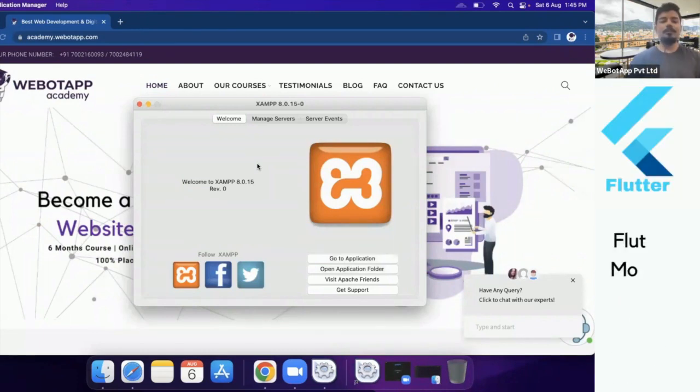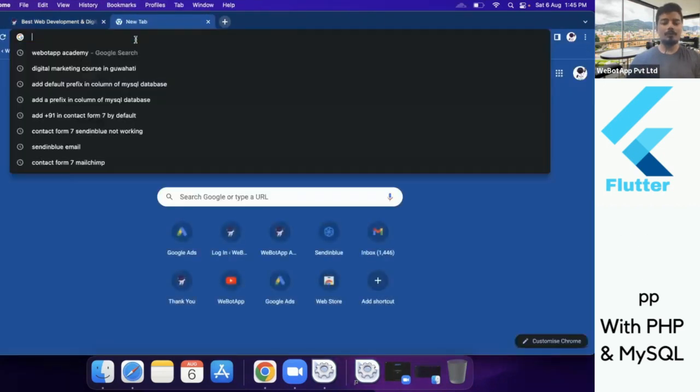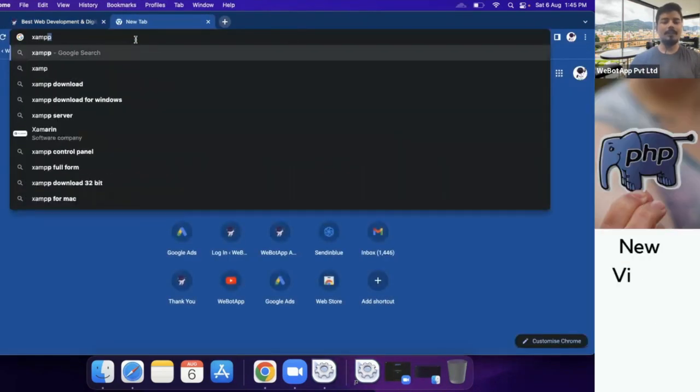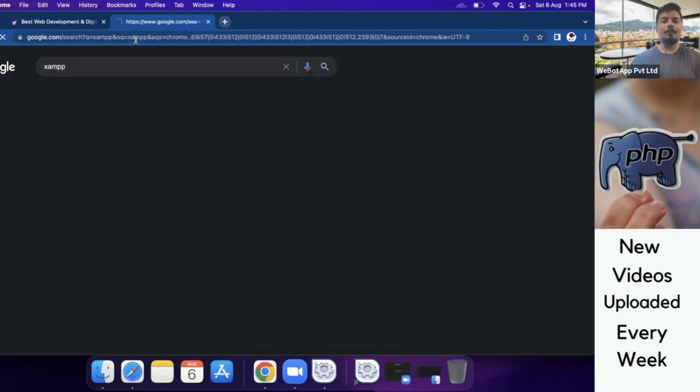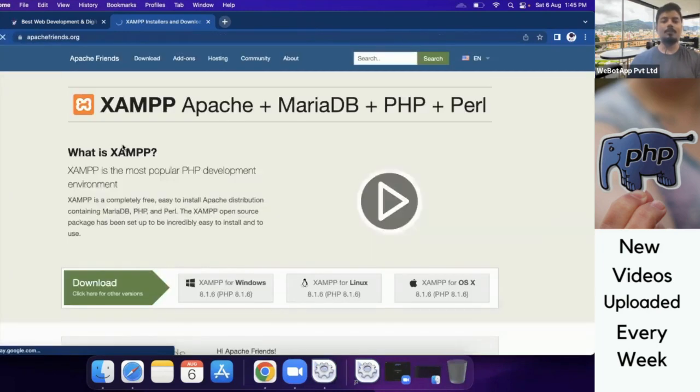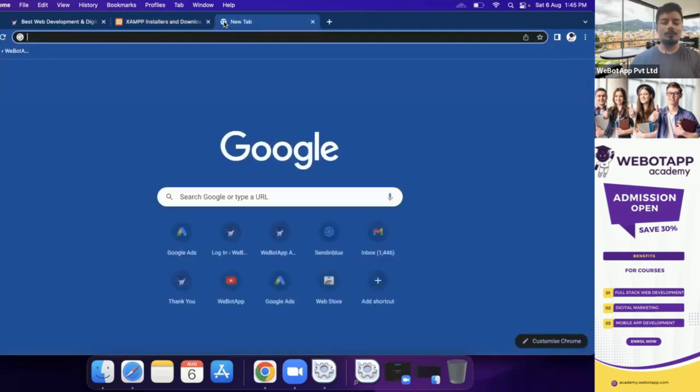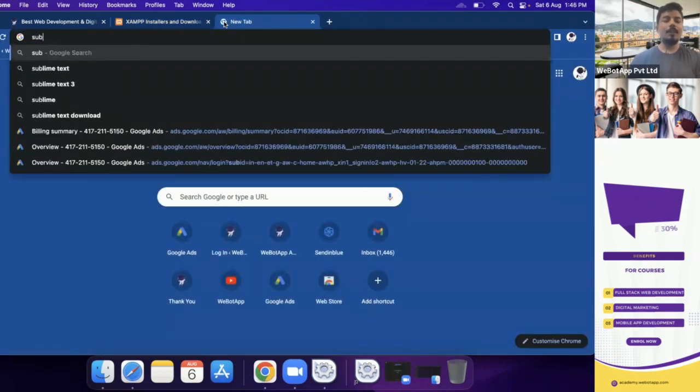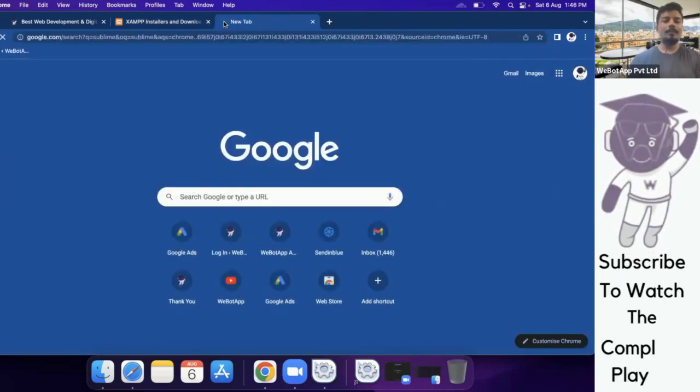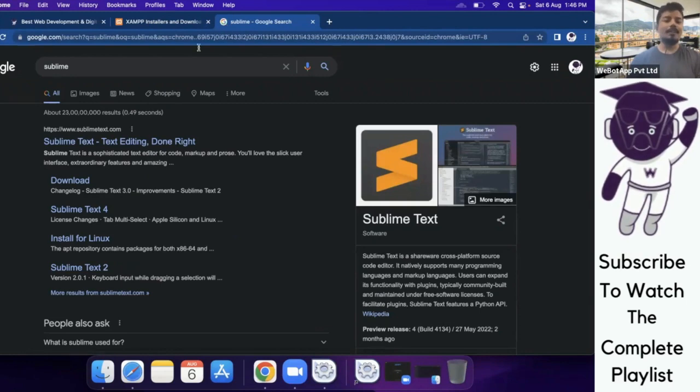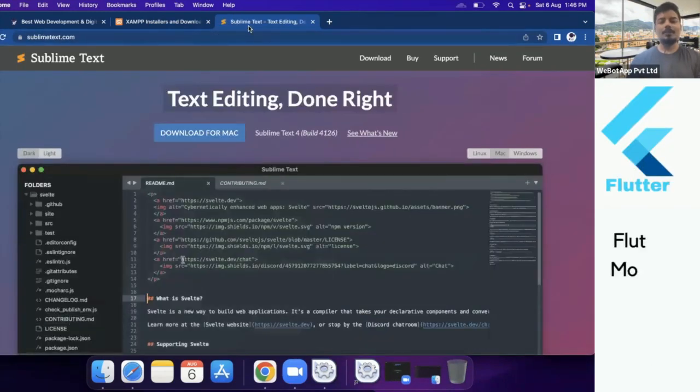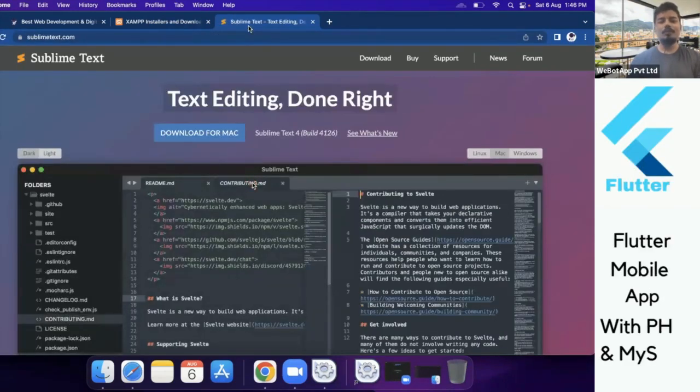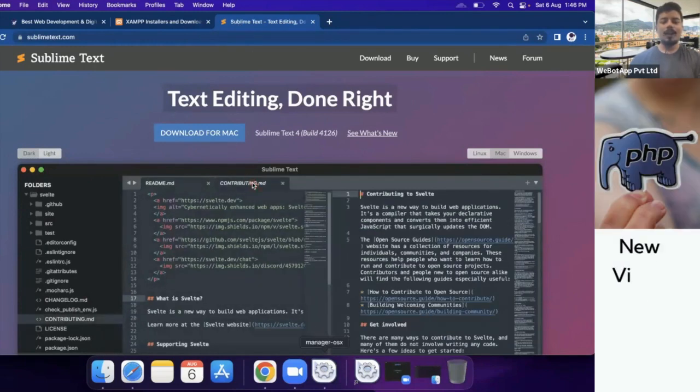If you do not have these two softwares, I recommend you to download both and install them on your laptop or desktop. The first software is called XAMPP and the second software is called Sublime which is a very lightweight editor. I have already installed both softwares.